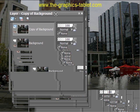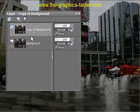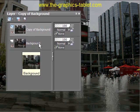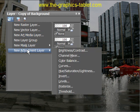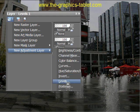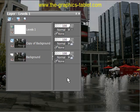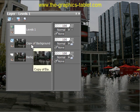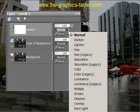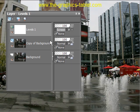Here's our layers palette. I've taken the liberty of making a background copy. And what I'm going to do is add a new adjustment layer for levels. Accept it as it is. Now I've got Levels 1 and copy of background. I can change this to screen. Wow, isn't that cool.